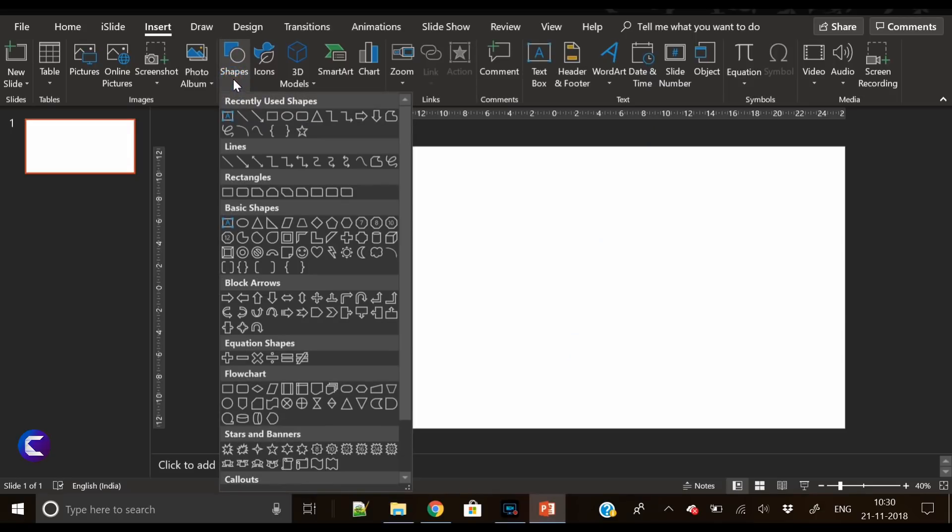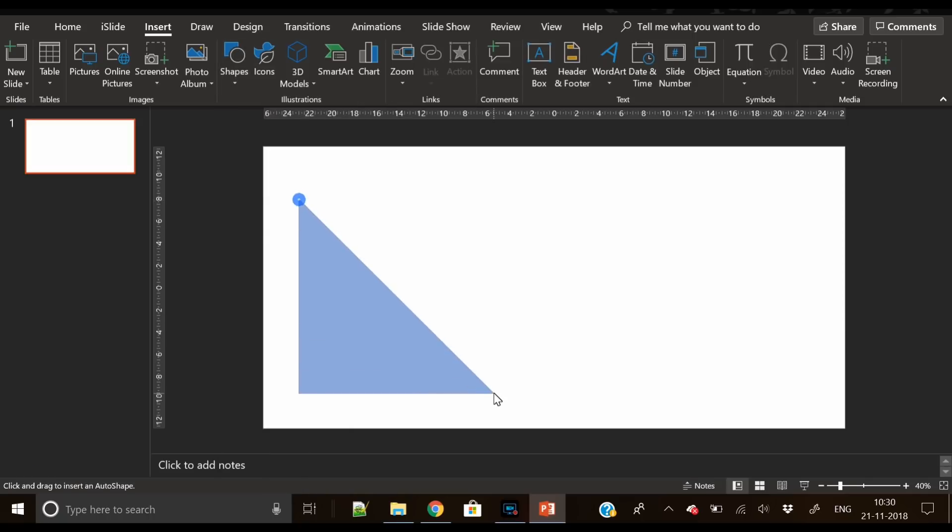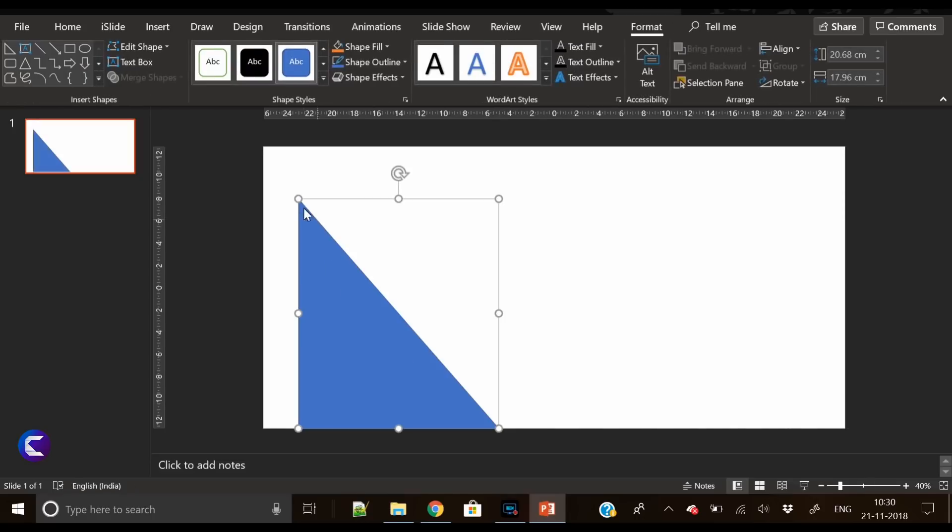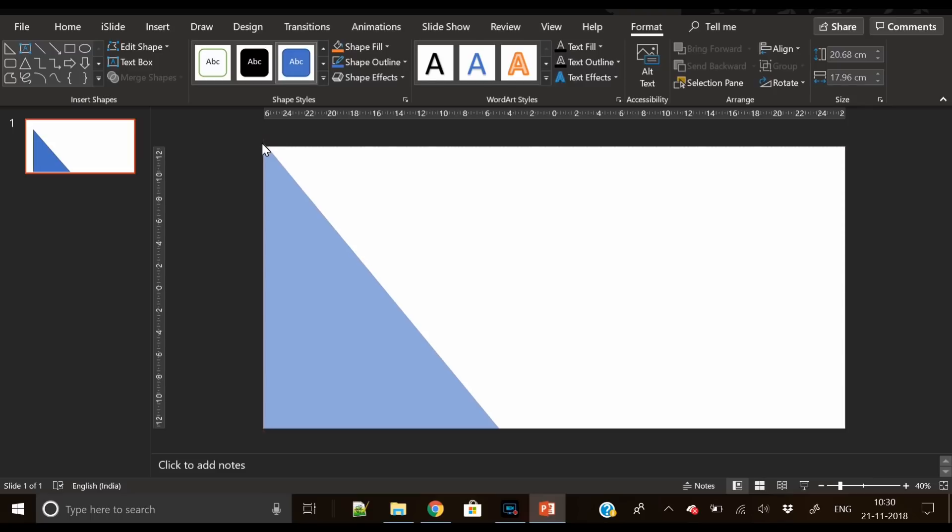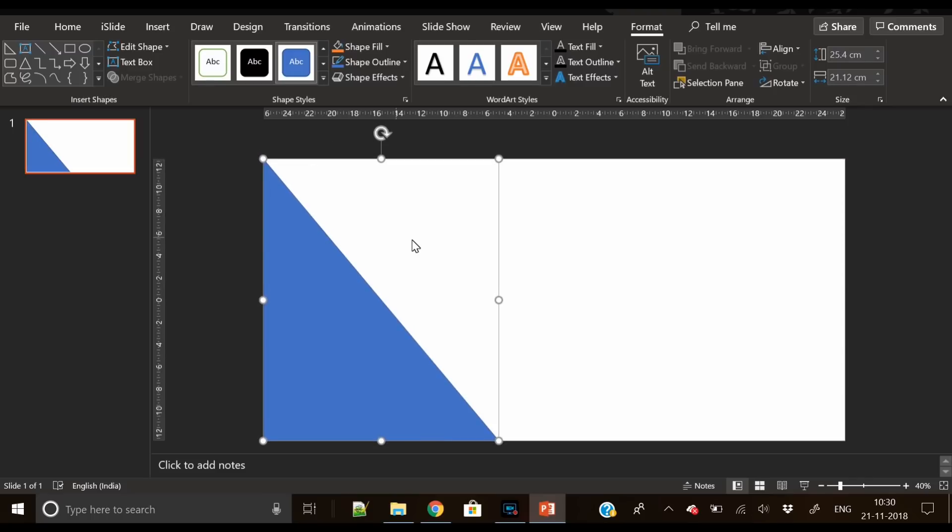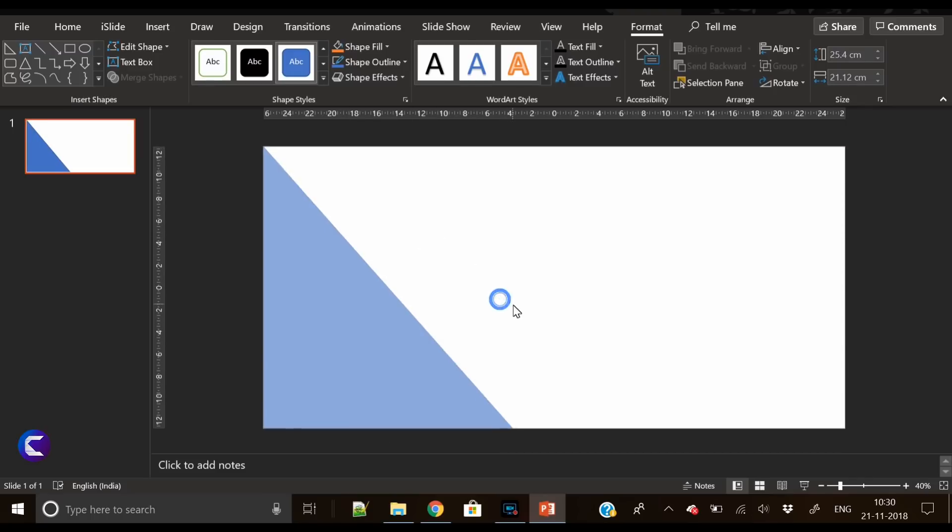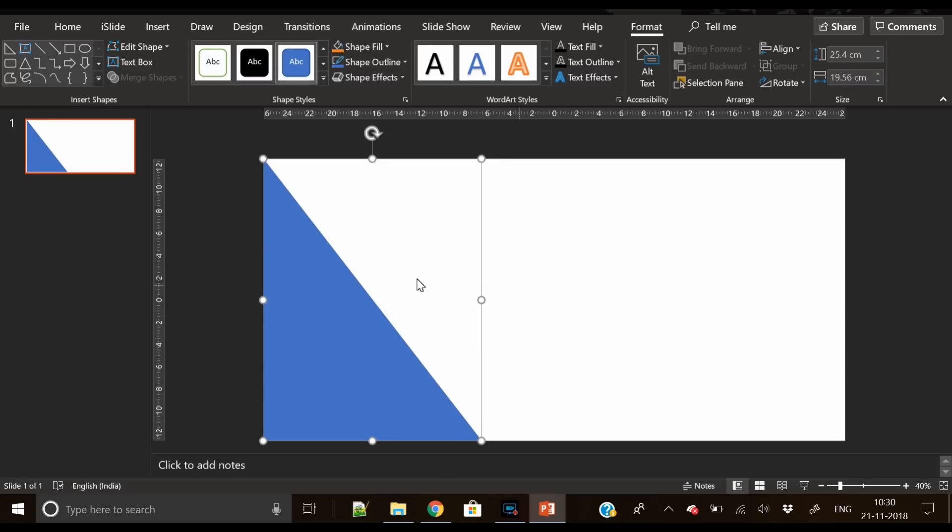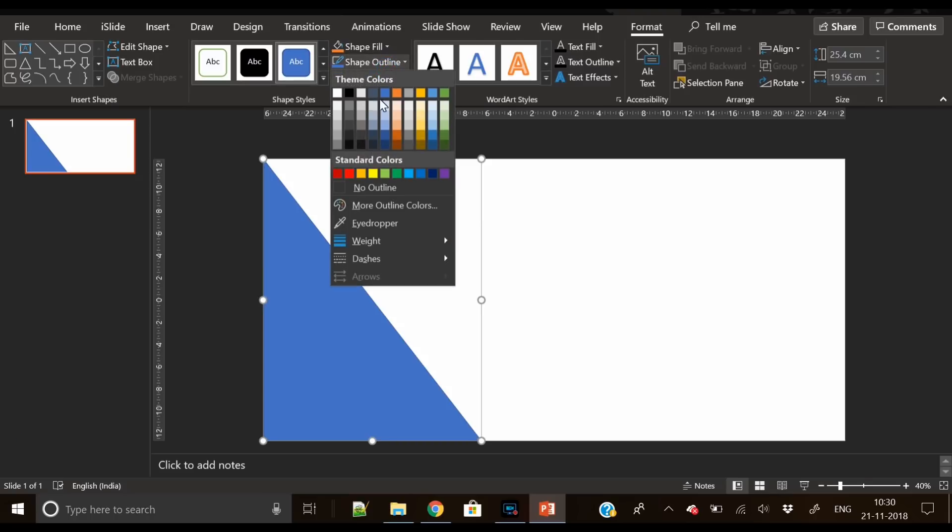Now let's start with the design part. First, insert a right triangle here and place it on the left side of the slide. I assume that it is pretty easy to draw a triangle. You just have to fit and match the height of the slide.